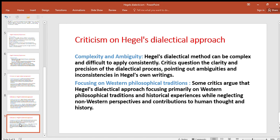Complexity and ambiguity: Hegel's dialectical method can be complex and difficult to apply consistently. Critics question the clarity and precision of the dialectical process, pointing out ambiguities and inconsistency in Hegel's own writing. Critics have also criticized it on the grounds that there is no consistency, it is ambiguous, it is not clear, and it is complex.